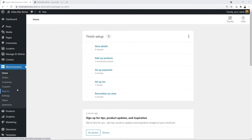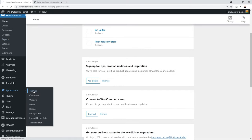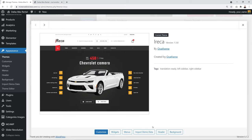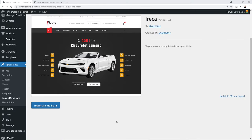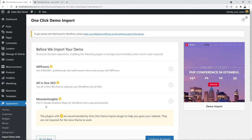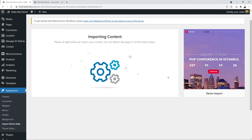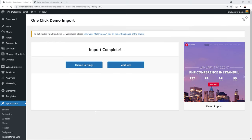Go back to Appearance → Themes, hover over the Ireca theme and click 'Theme Details', then click 'Import Demo Data' at the bottom. Scroll down, click 'Import Demo Data' again, then click Next, Continue, and Import. This may take up to two minutes — do not refresh the page or hit the back button.